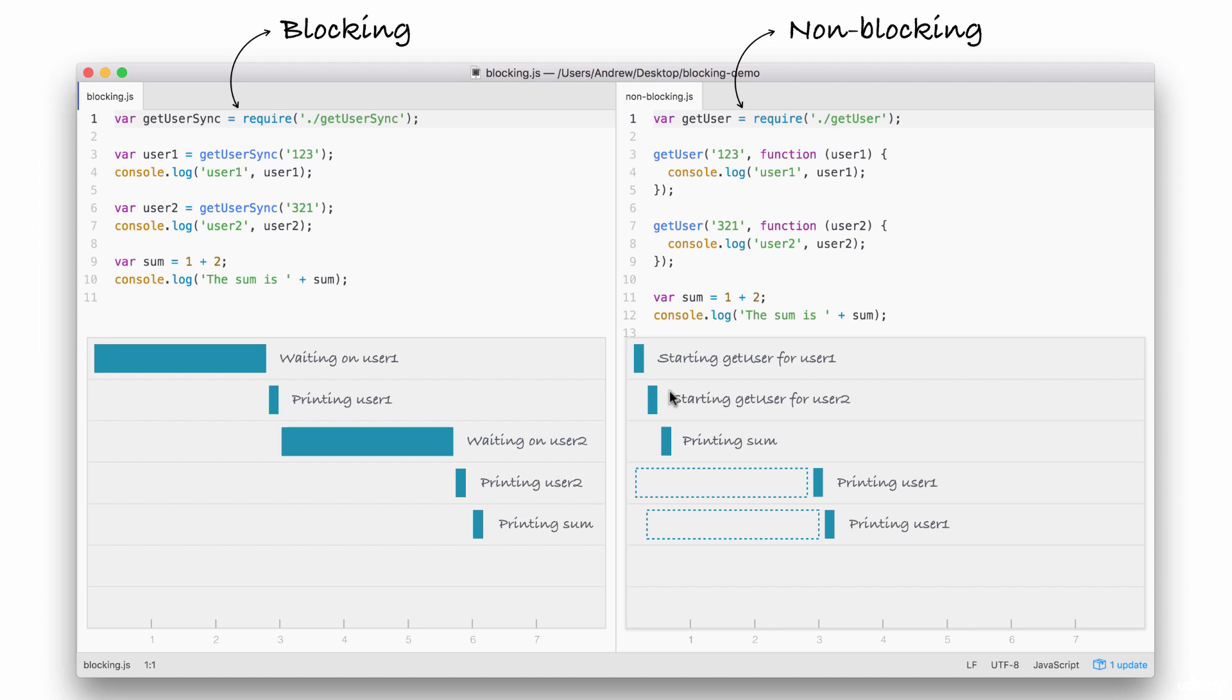Now, this is the big difference between the two. Blocking, everything happens in order, and in non-blocking, we start events attaching callbacks, and these callbacks get fired later. We're still printing out user one and user two. We're just doing it when the data comes back, because the data doesn't come back right away.